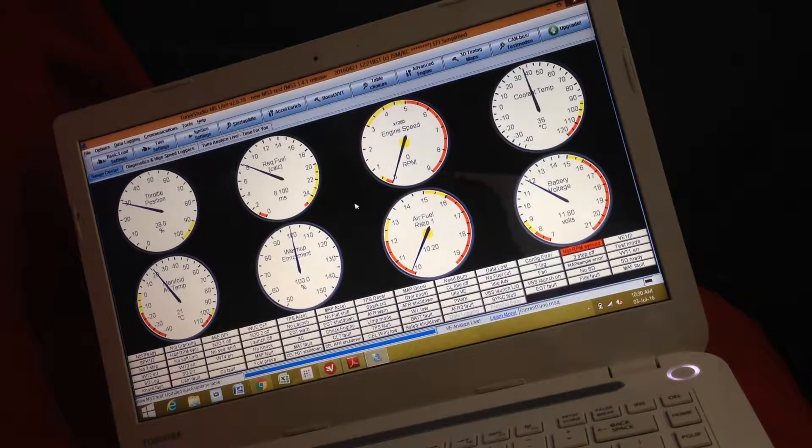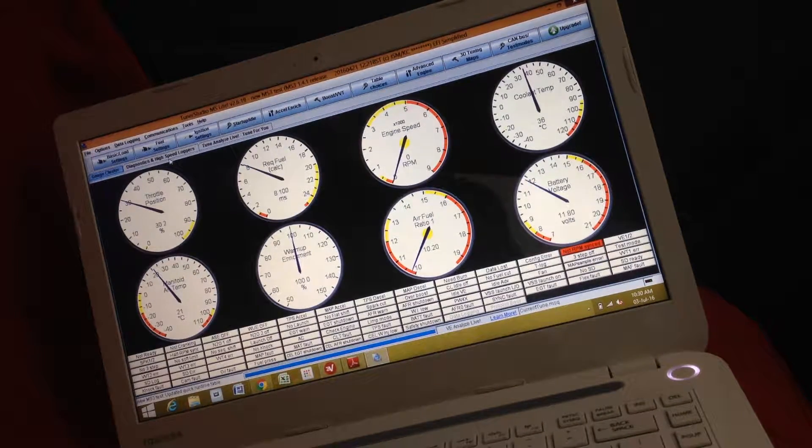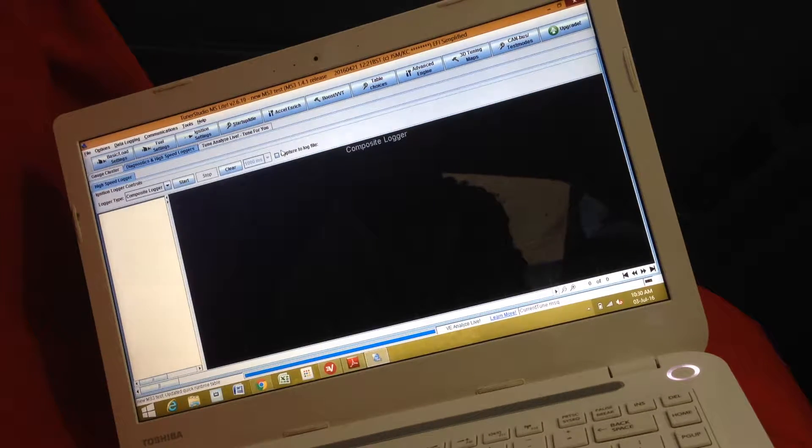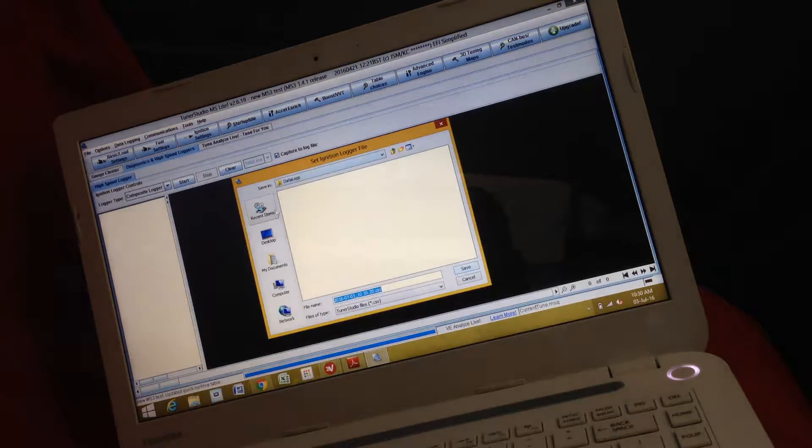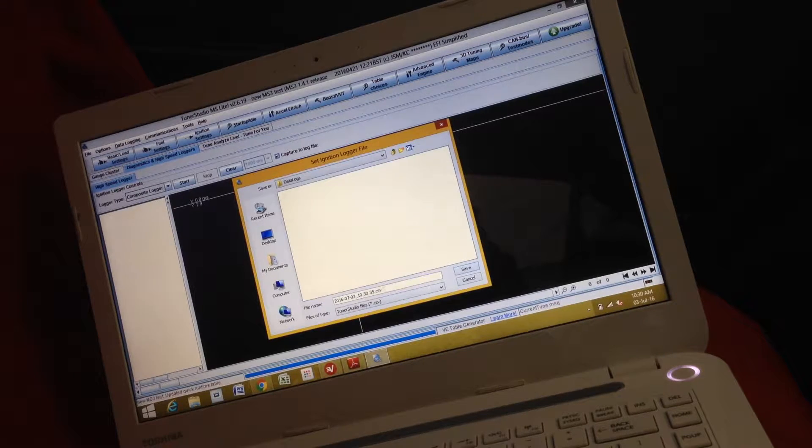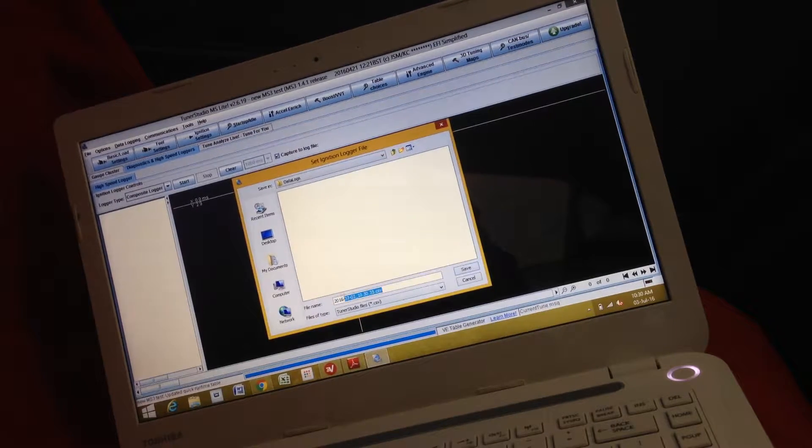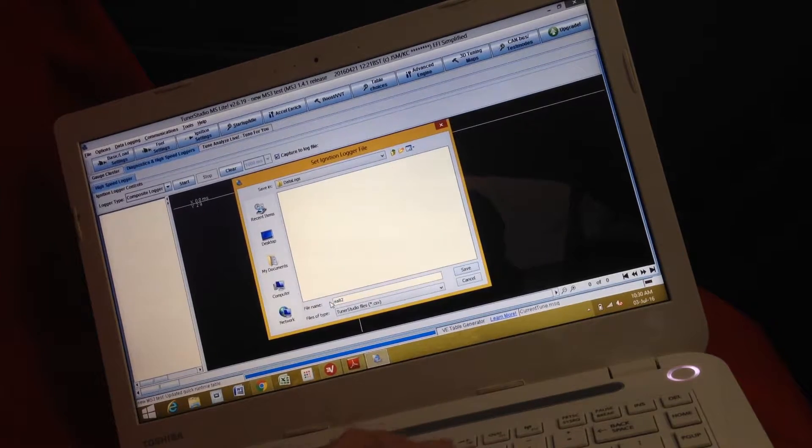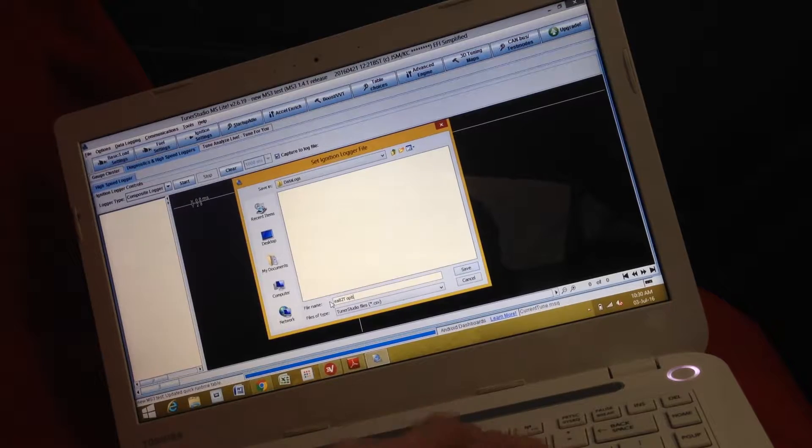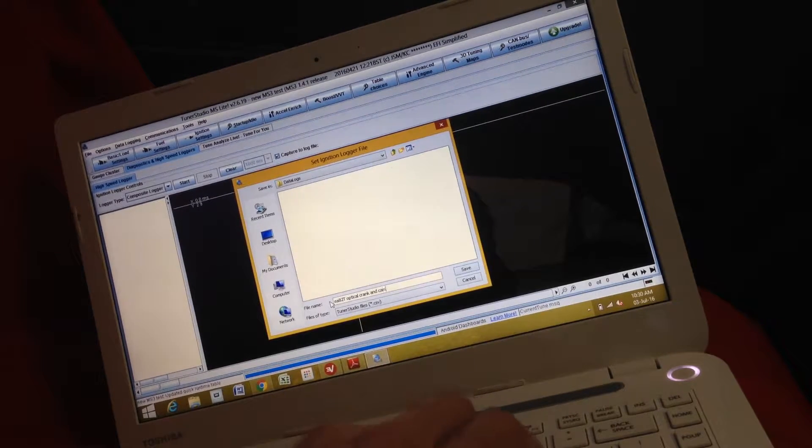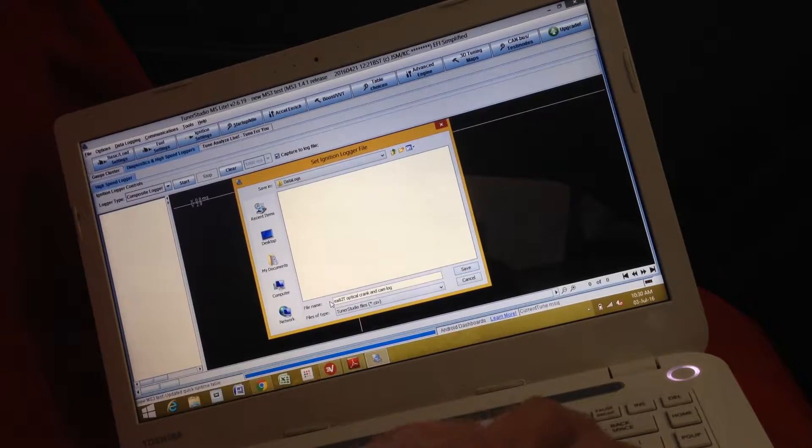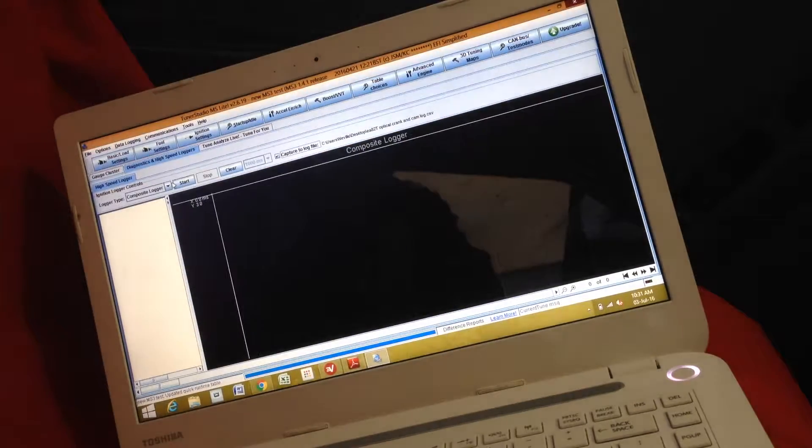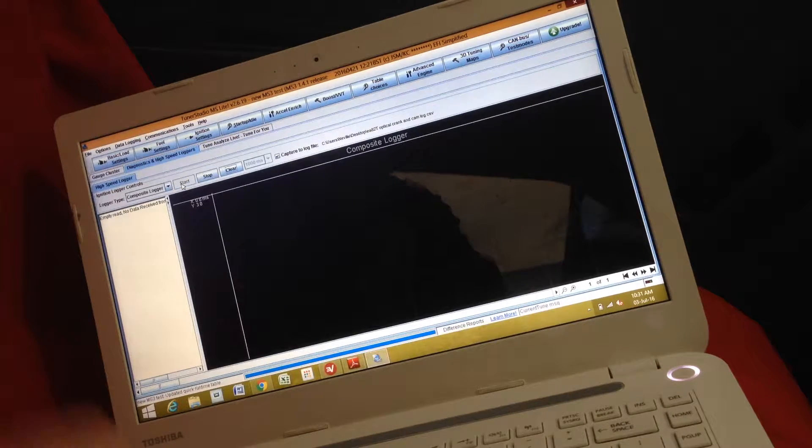Now if we go into high-speed logging, we go composite logger. And I want to capture it to a file as well. Desktop. EA82T optical crank and cam log. Save. And start the log.